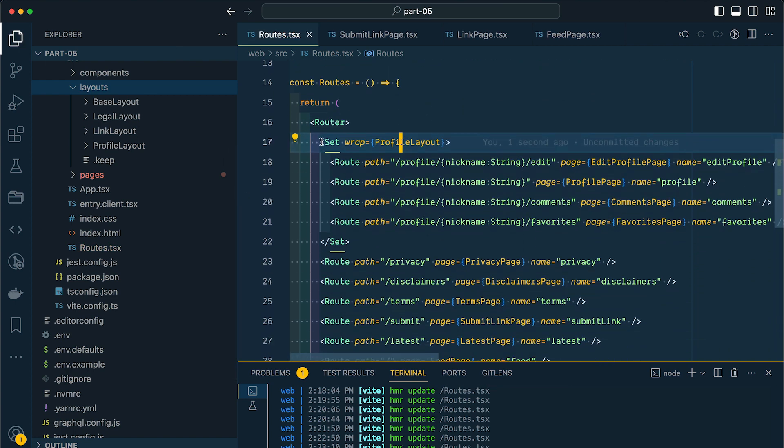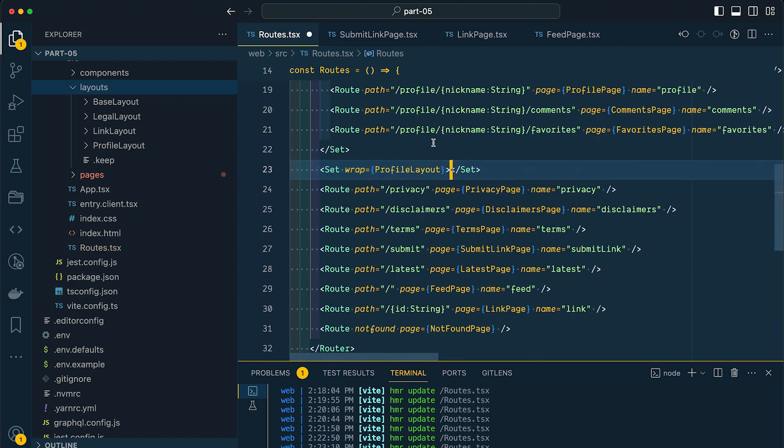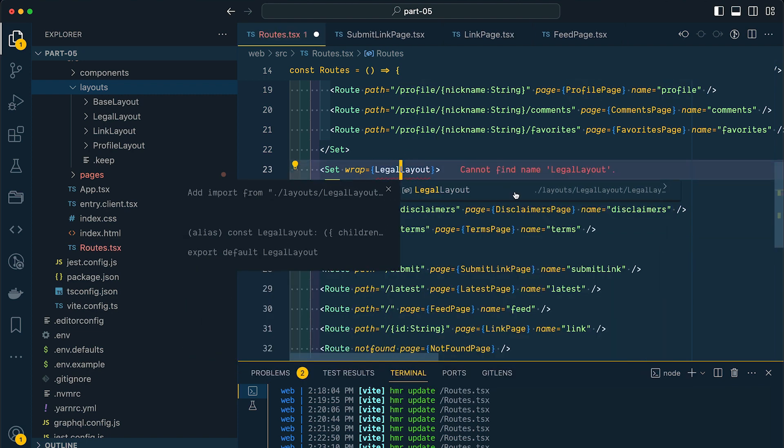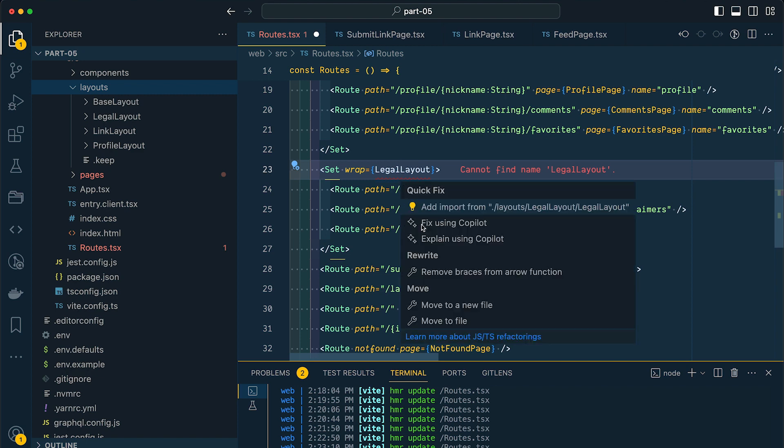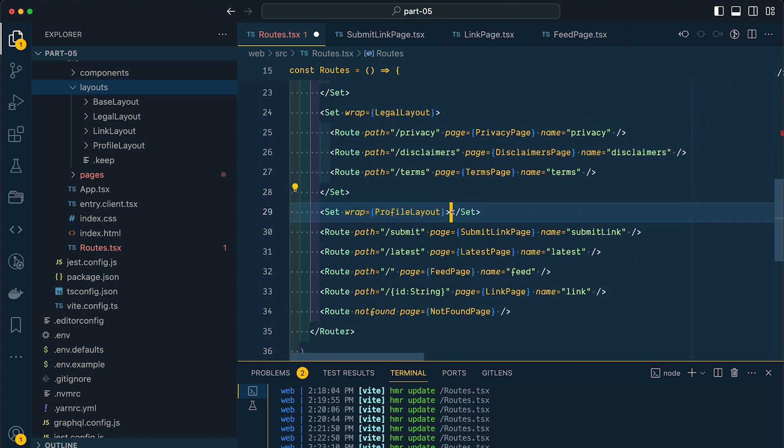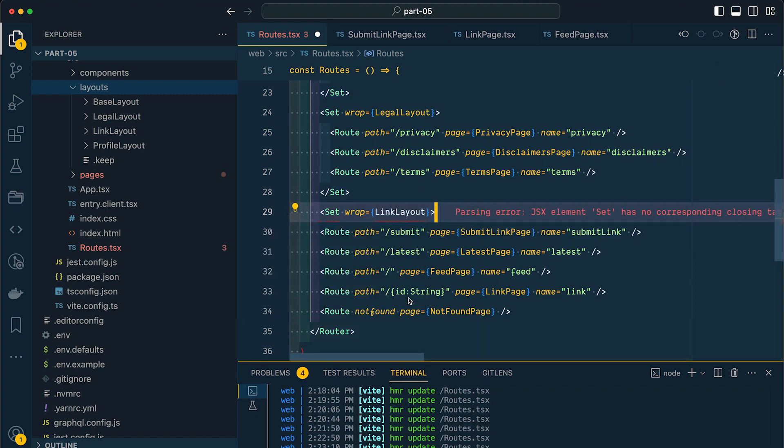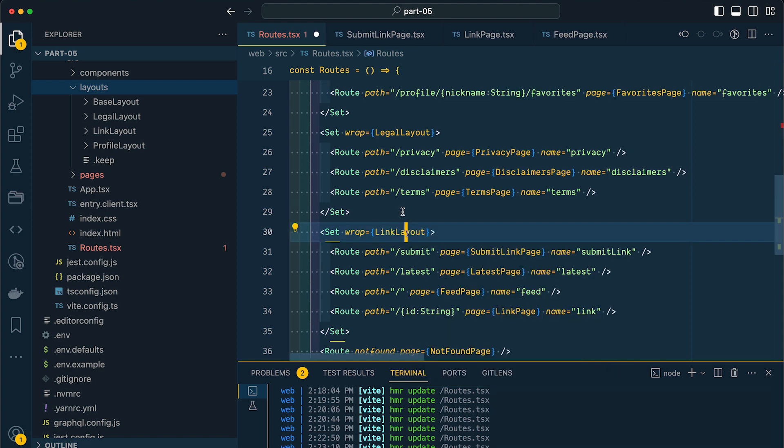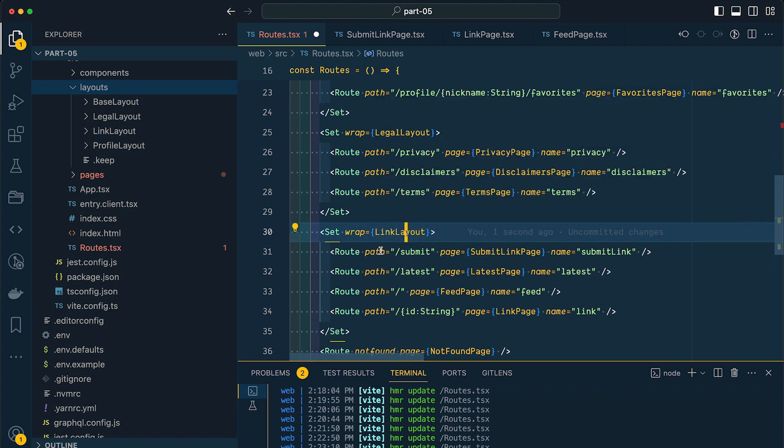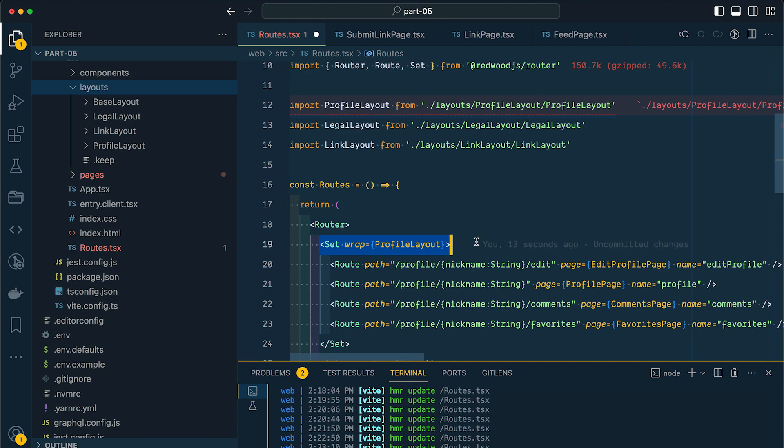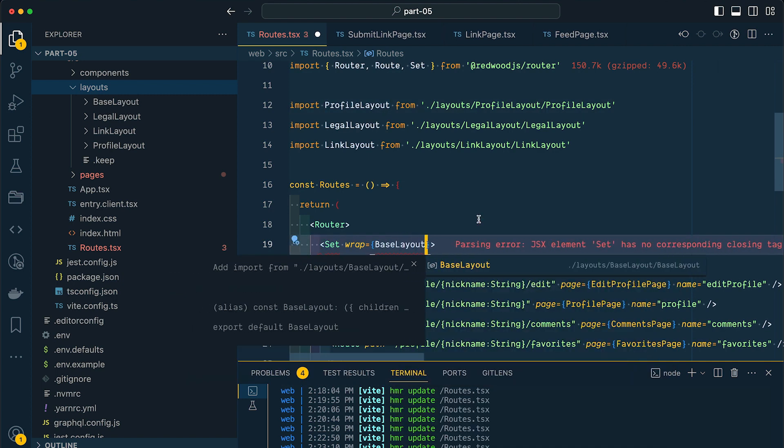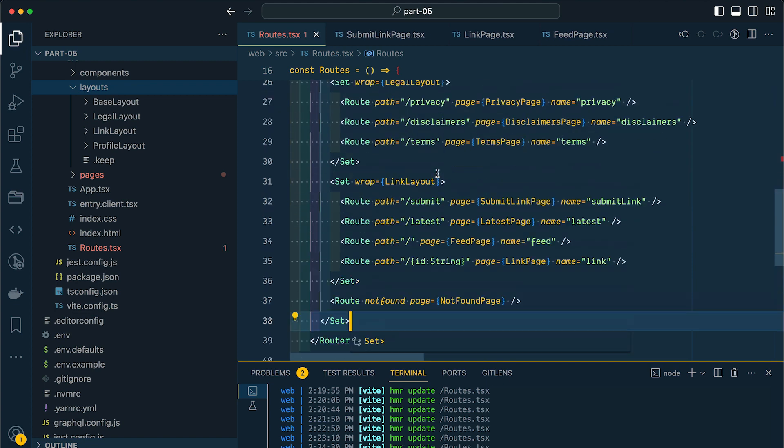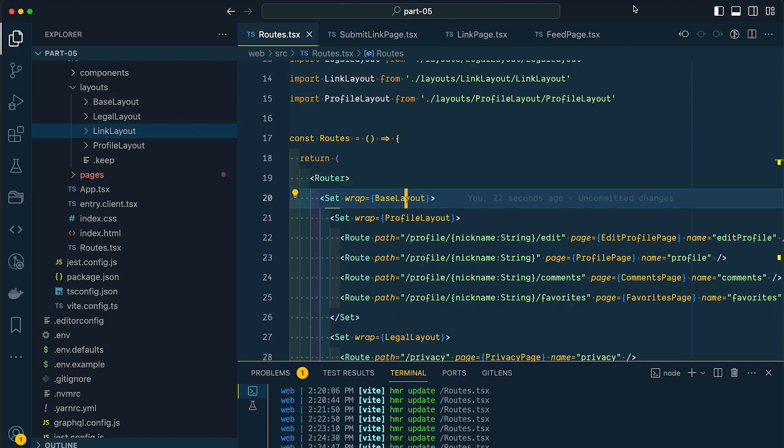Now you'll notice that it can't find our profile layout here. If we hit command period to pull up our quick fix menu, we can select this first one to add the import from our layouts profile layout. Now let's apply another layout. I'm just going to copy this. And we have our legal layout. So let's change this to be legal layout. And this is going to wrap our privacy disclaimers and terms. And we'll also want to make sure that we are importing our legal layout component at the top of our file. And the last one that we have is our link layouts. And we will wrap our set around all of our pages that are going to use our link layout.